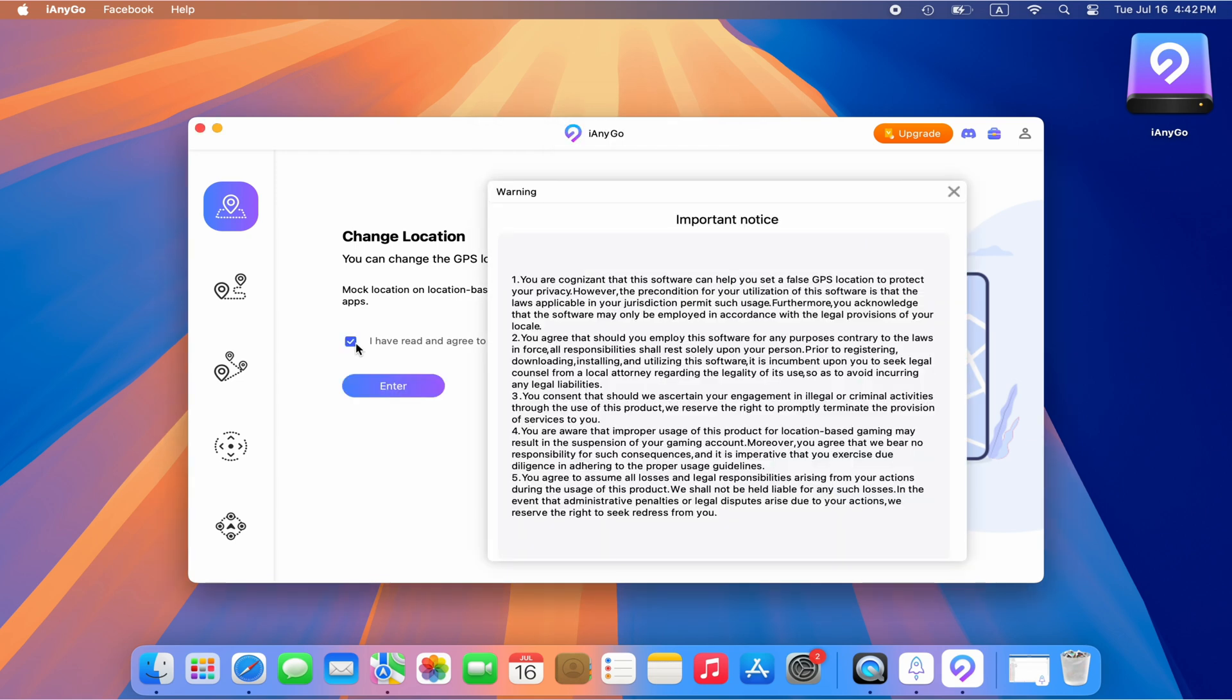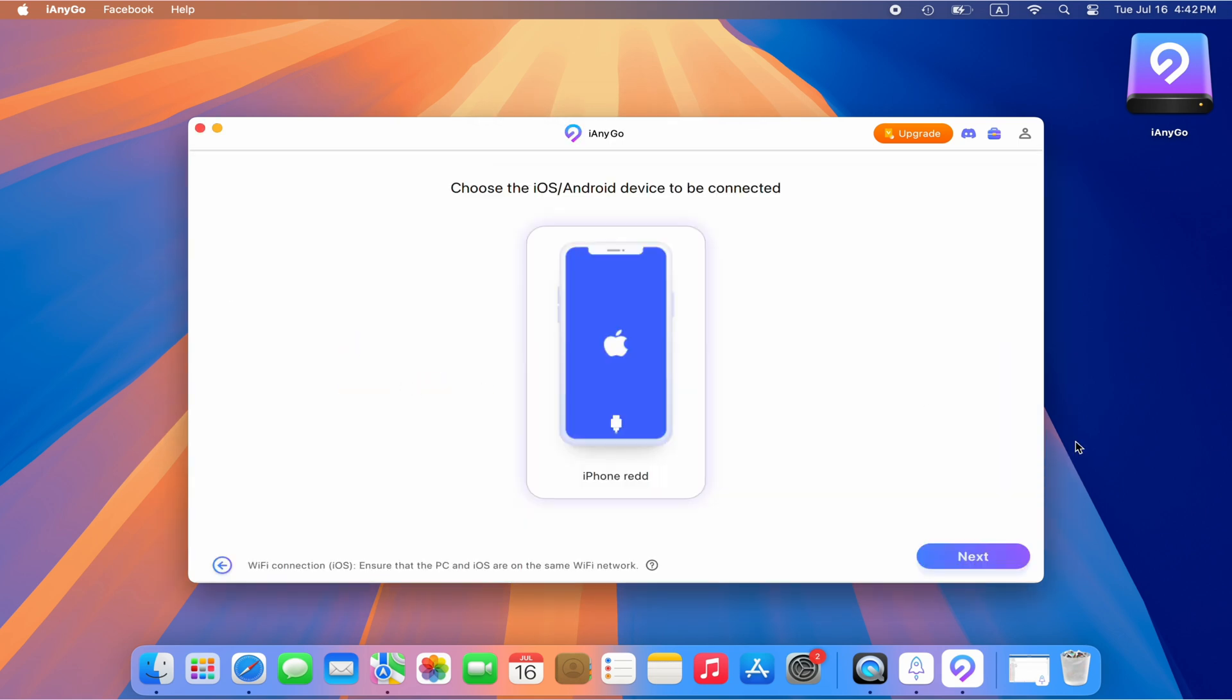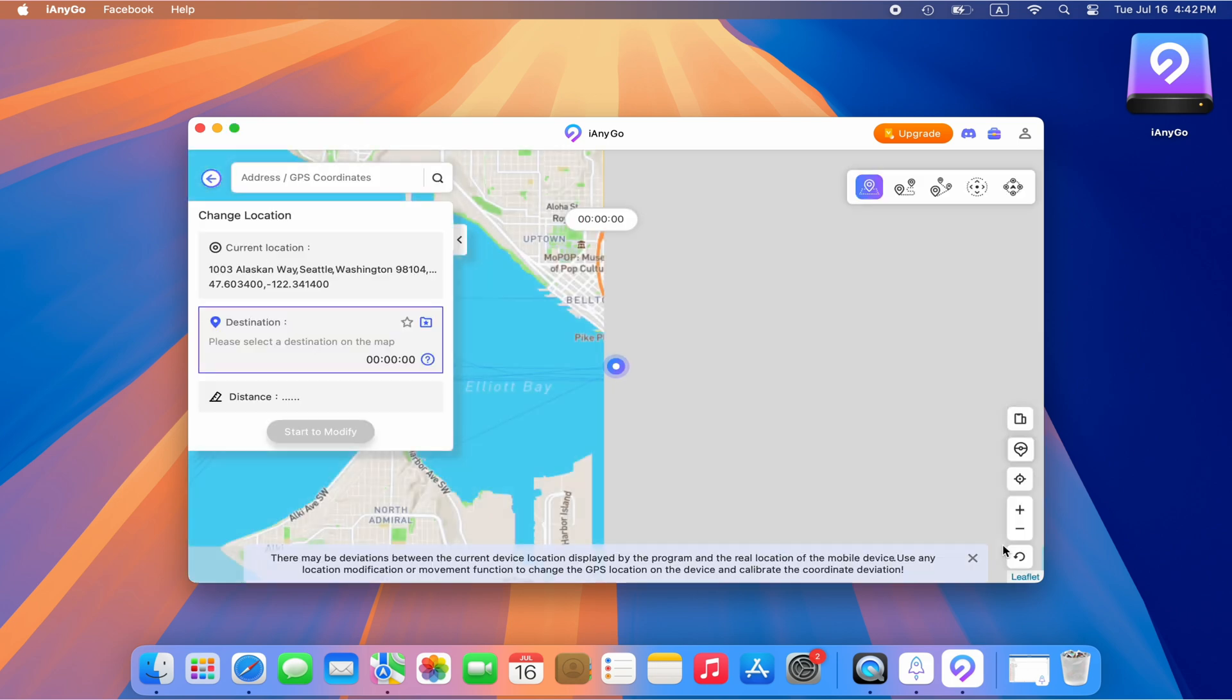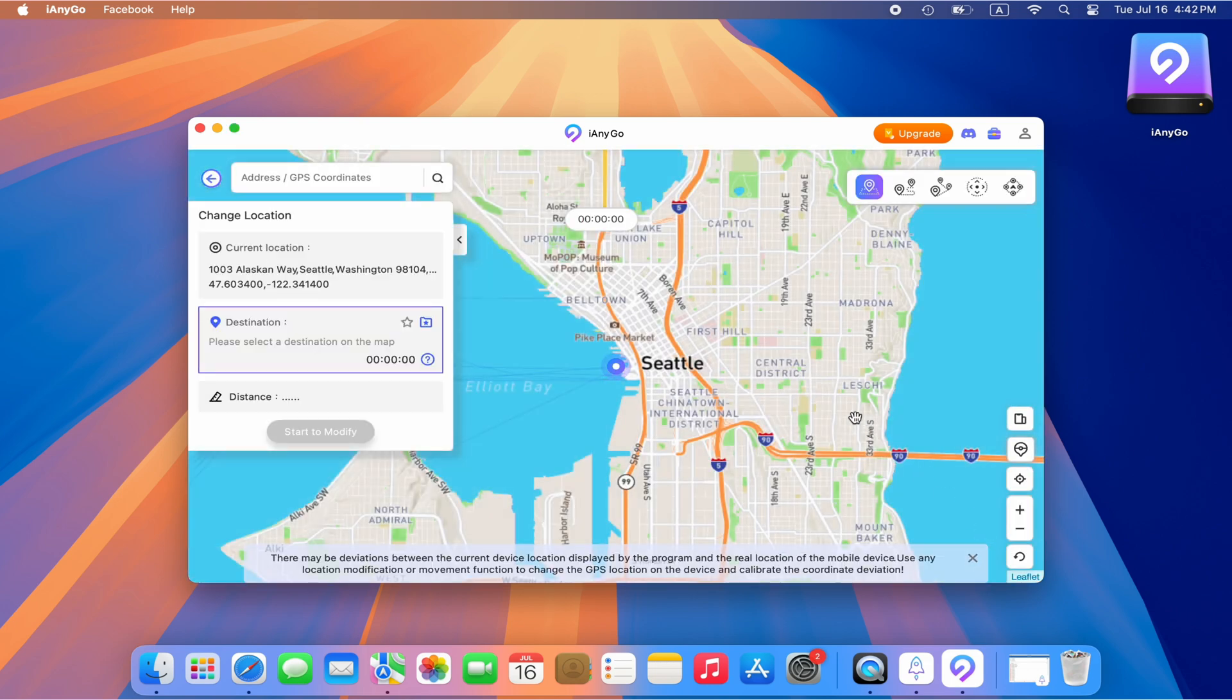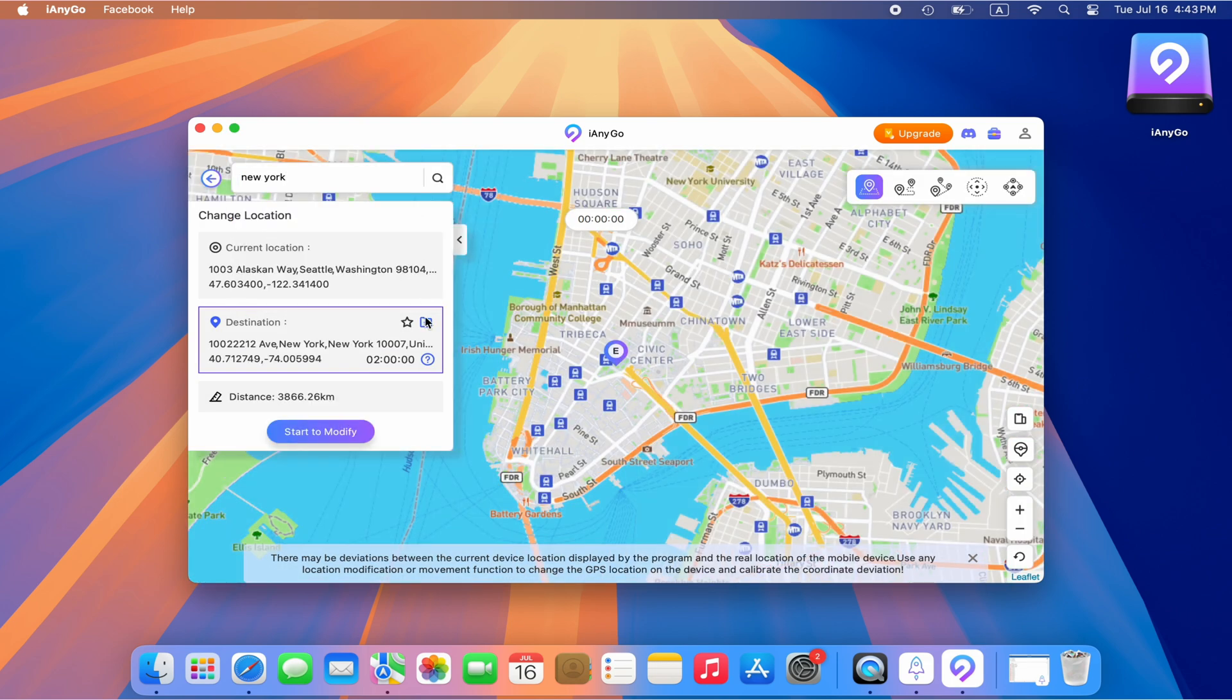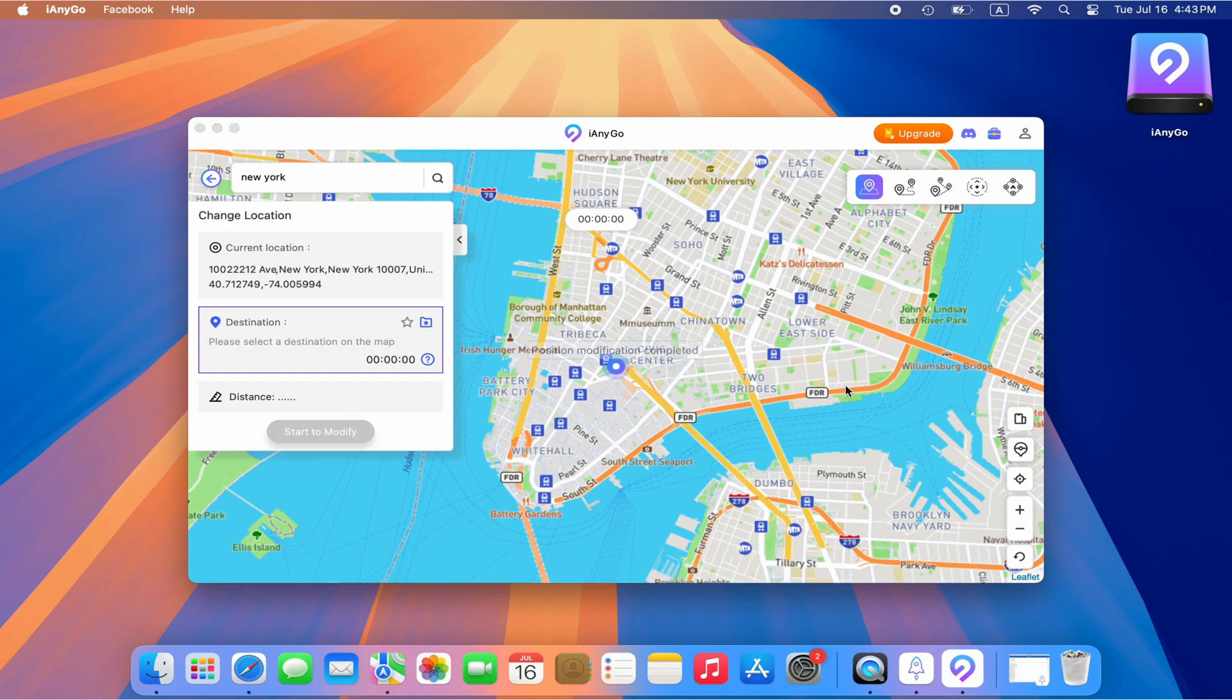Now choose Change Location function and enter Next. Now you can see the map. You can search the location and click Start Modify.